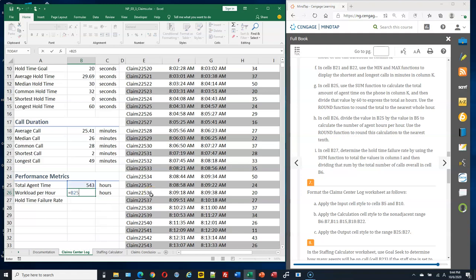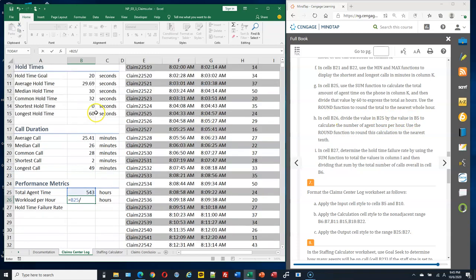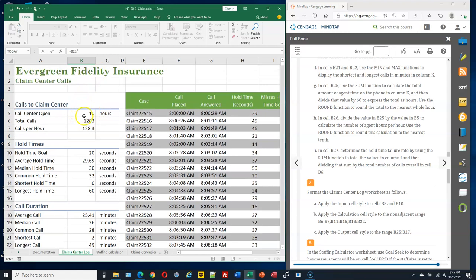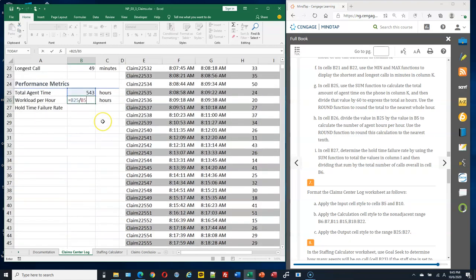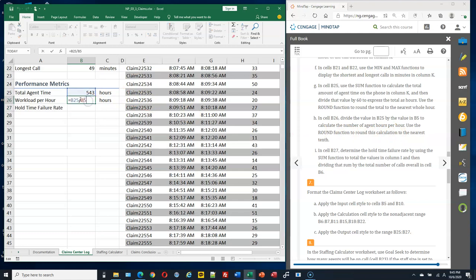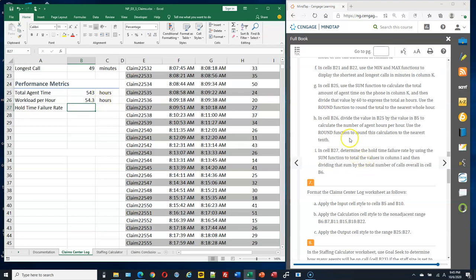Use the ROUND function again for B26 to round to the nearest tenth — the second argument is 1 for the tenth digit. For B27, calculate the failure rate using the SUM function: sum everything in column I, then divide by B6 (the total number of calls).